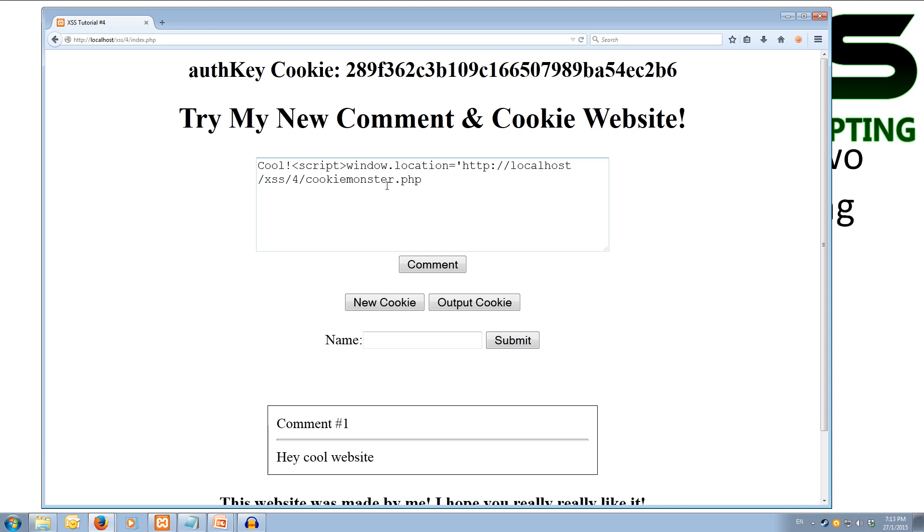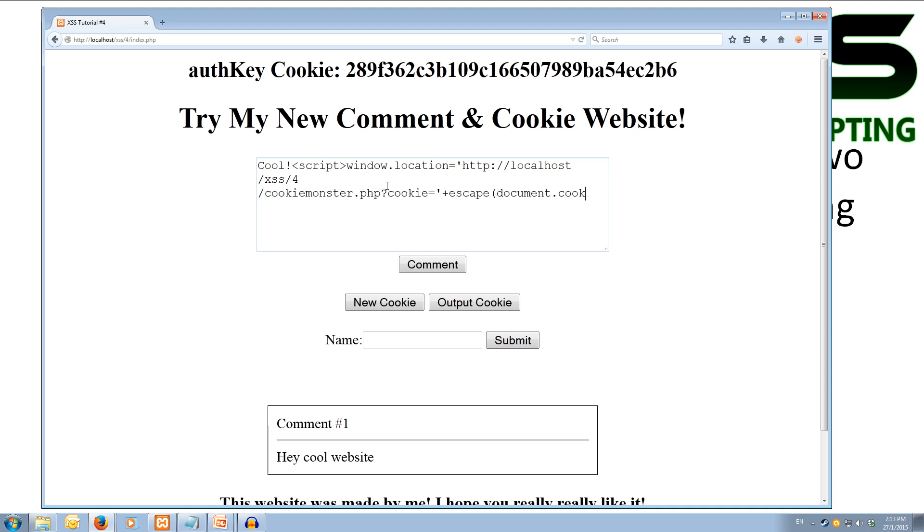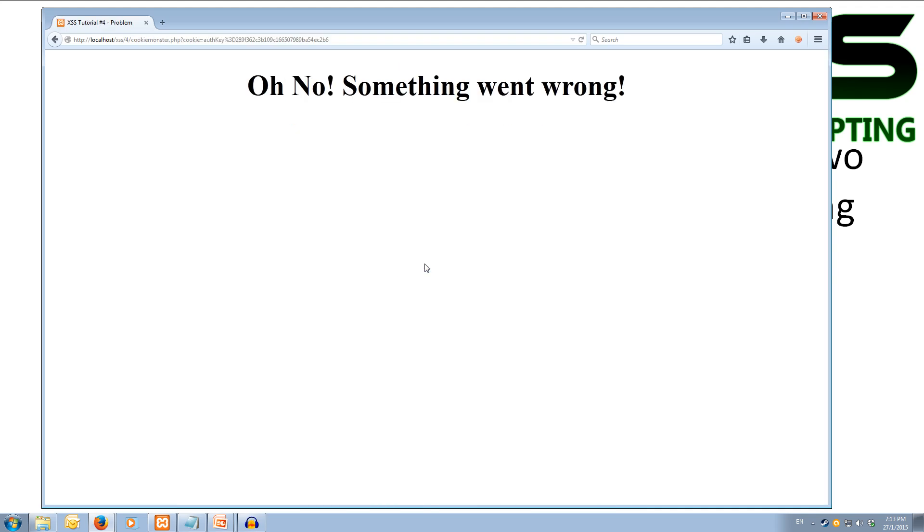And we're going to pass through a get variable. So we're going to use question mark, and the get variable is cookie. So that cookie variable equals. And now we're going to close off our link here. Now we're going to use the plus, and we're going to plus on the user's cookie. So we're going to escape any characters that might be in the cookie that might cause us problems. And we're going to grab the cookie - document.cookie. And then we can close off our script. So we're going to send the cookie through as a get variable on the end of our link. Now we can comment this, and it'll redirect us, and oh no, something went wrong.